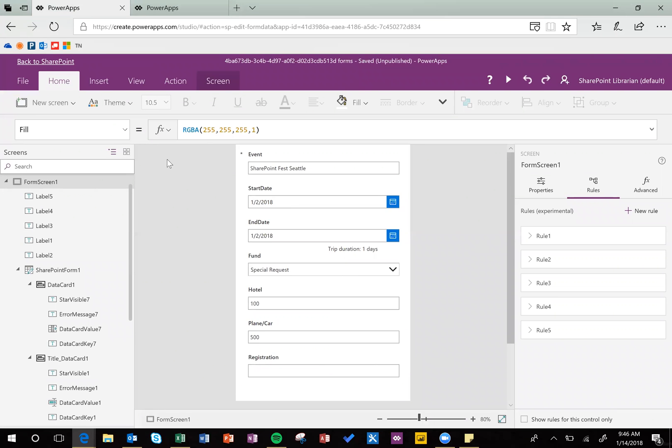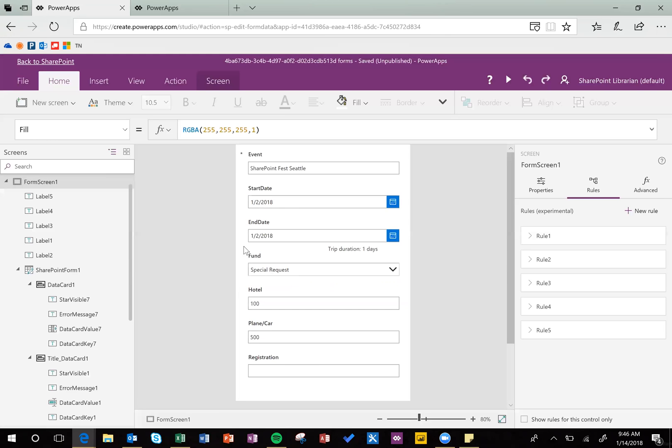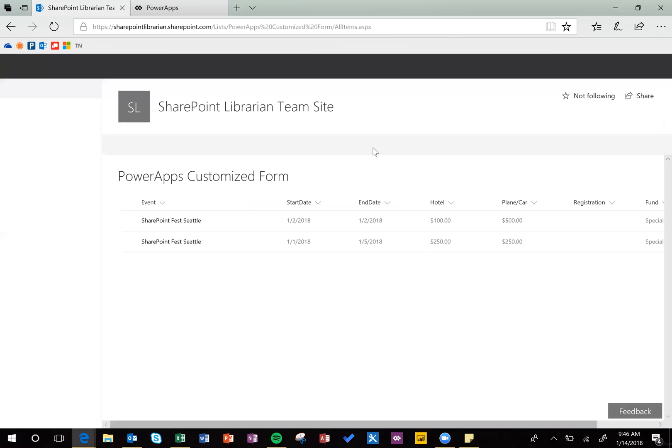And let's say you did a customization, but you don't want to stick with it, and you want to switch back to the original SharePoint form. So go ahead and just leave this Power Apps thing. You can publish or don't publish, since we're not going to keep it, I'll go ahead and publish this one.